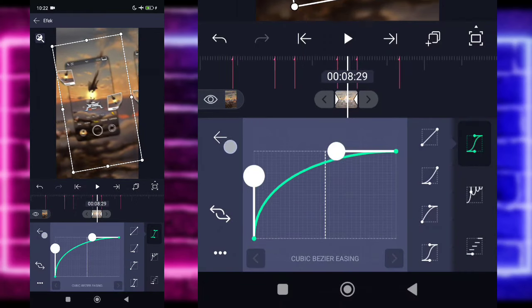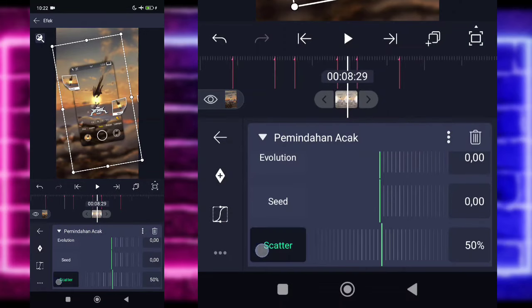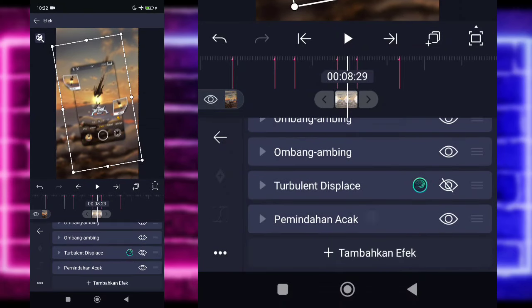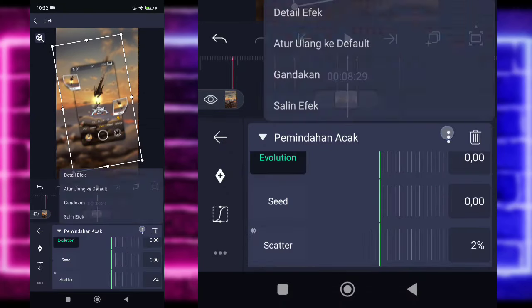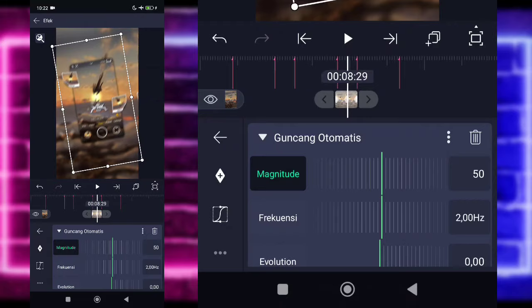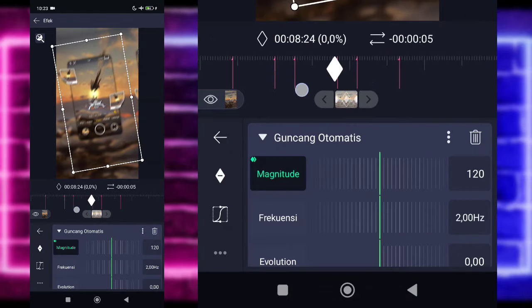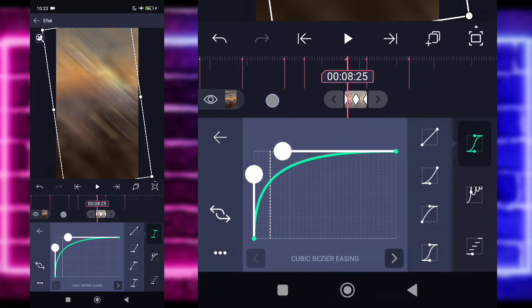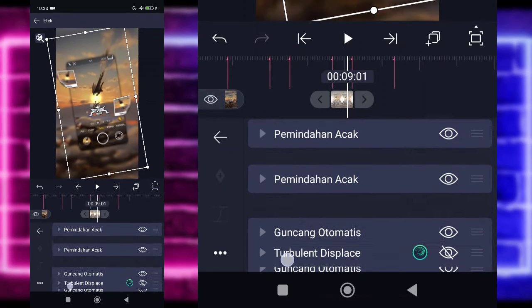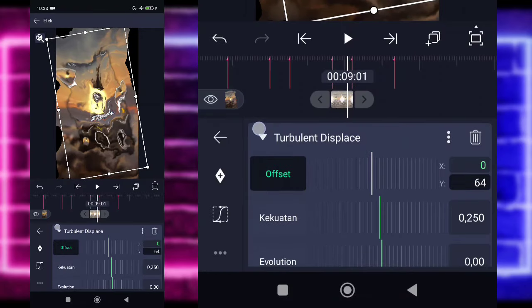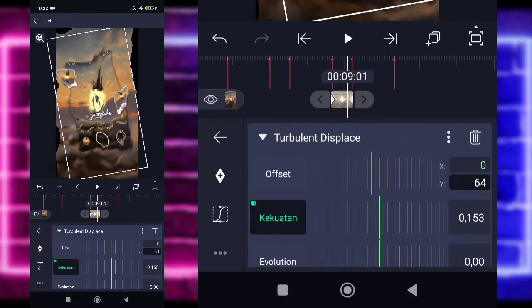Masuk tengah kurva 3, dikasih seperti ini ya. Kembali, untuk bagian scatter, bagian di akhirnya 0, di awal 200. Kasihkan kurva 3, di-fullkan. Kembali, kalian tinggal pilih titik 3 ini ya, gandakan. Tambahkan efek, pilih bagian Move atau Transform lagi, dan pilih bagian Guncang Otomatis atau Auto Shake. Untuk bagian Guncang Otomatis kalian ubah jadi 120. Untuk bagian magnitude, tandain tahan ke awal, tandain tahan ke akhir, di tengah 0. Masuk tengah kasihkan kurva 3. Untuk kurva awal, kurva akhirnya kalian kasih yang kedua.